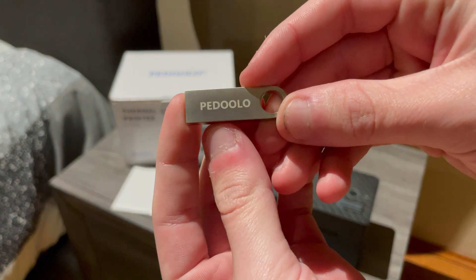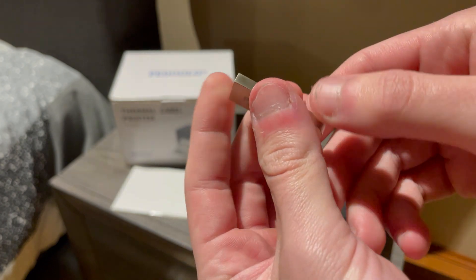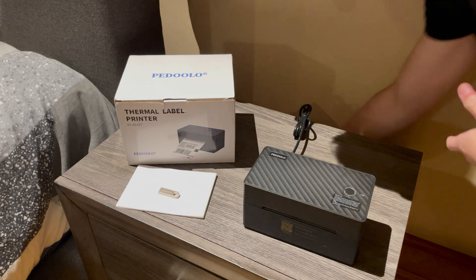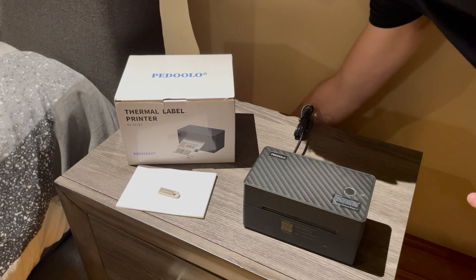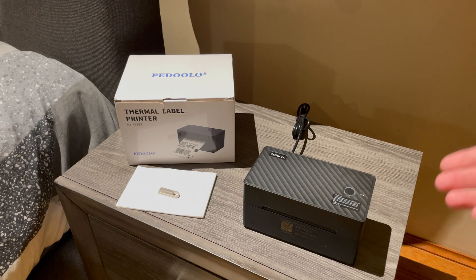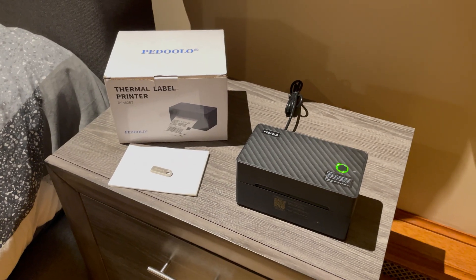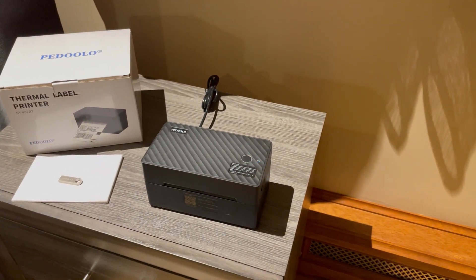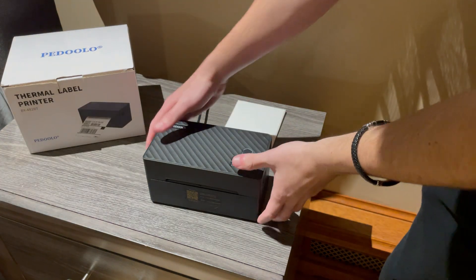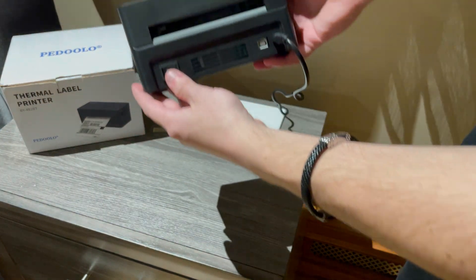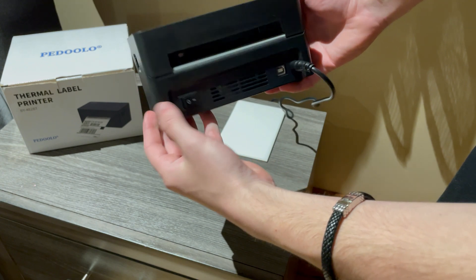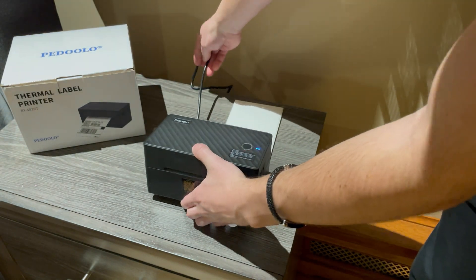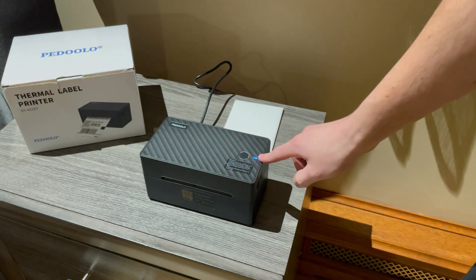First step is to actually plug in the printer into a regular wall outlet. As I plugged it in you can see here that it beeps and it flashes a variety of colors. Also when you first plug it in make sure that in the back here the power switch is set to the on position.